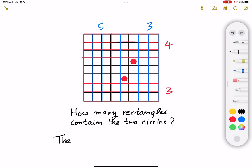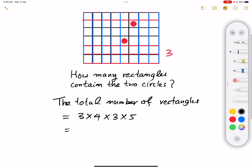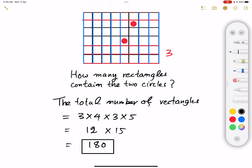So the total number of rectangles is equal to four times three times three times five. That is 12 times 15, which equals 180 different rectangles. That's the answer — we have 180 possible rectangles that could contain these two red circles at the same time.